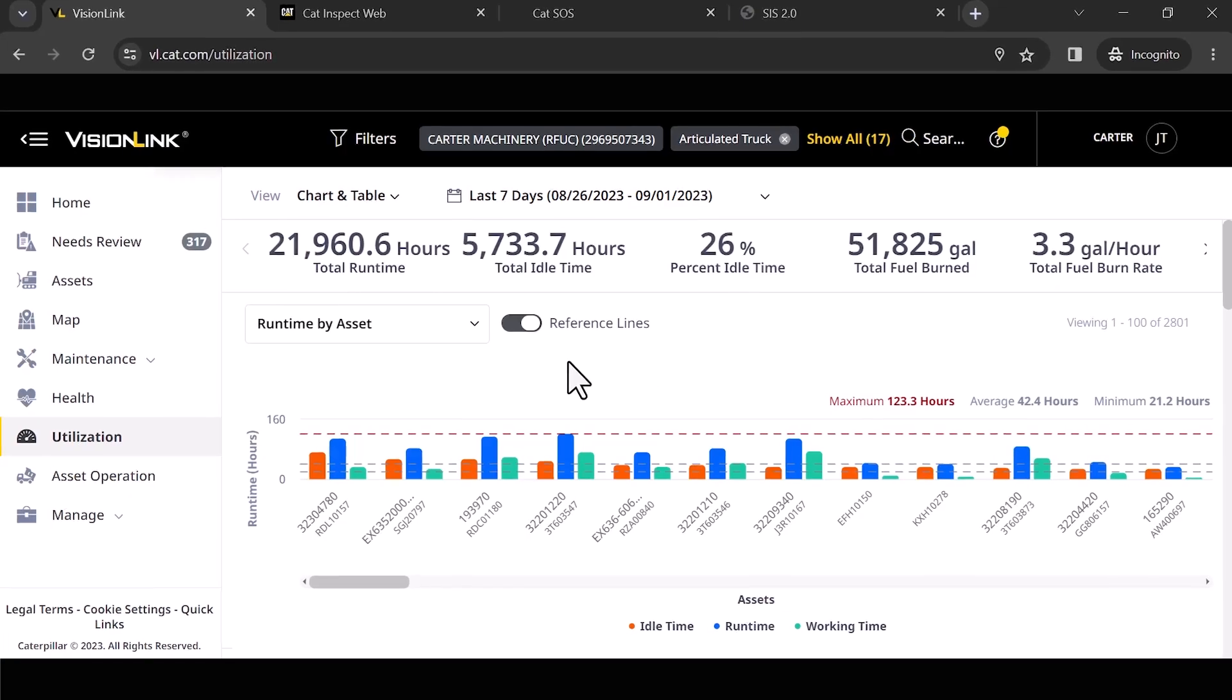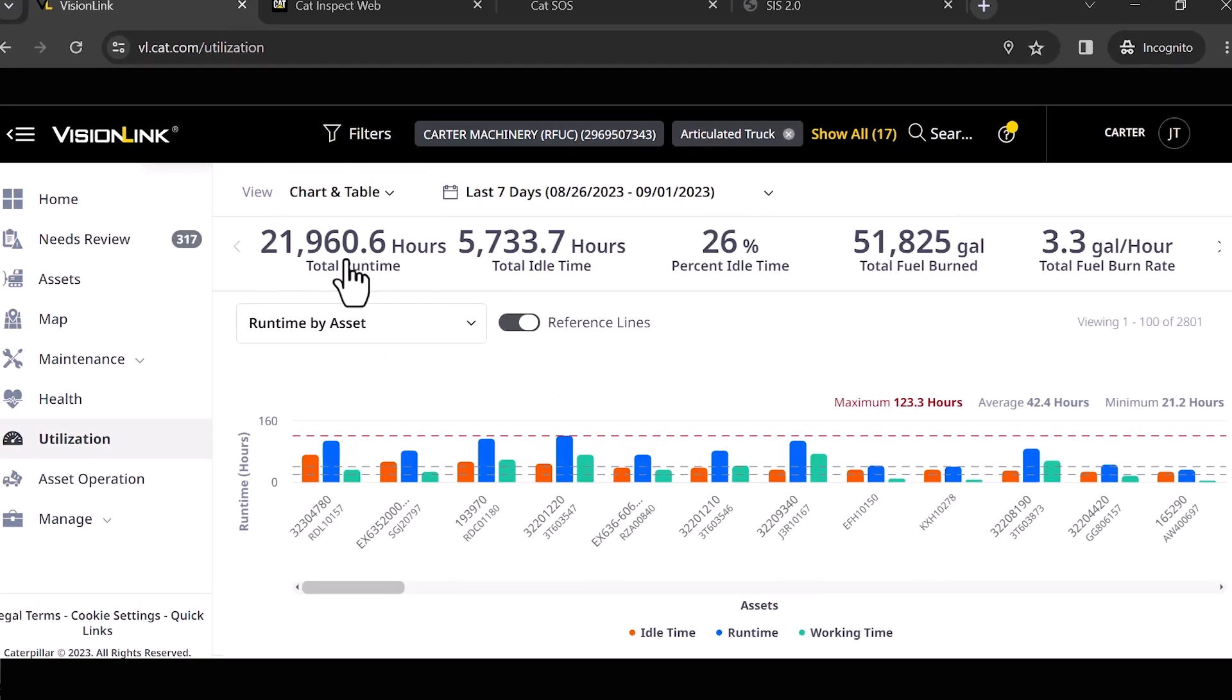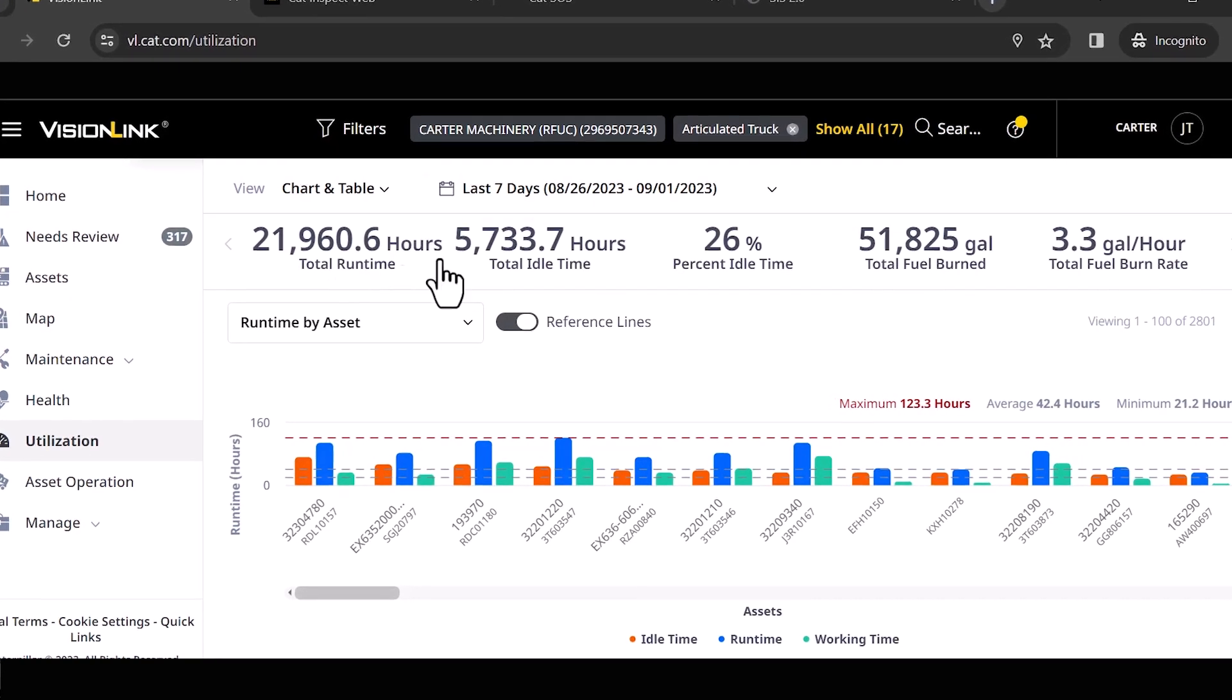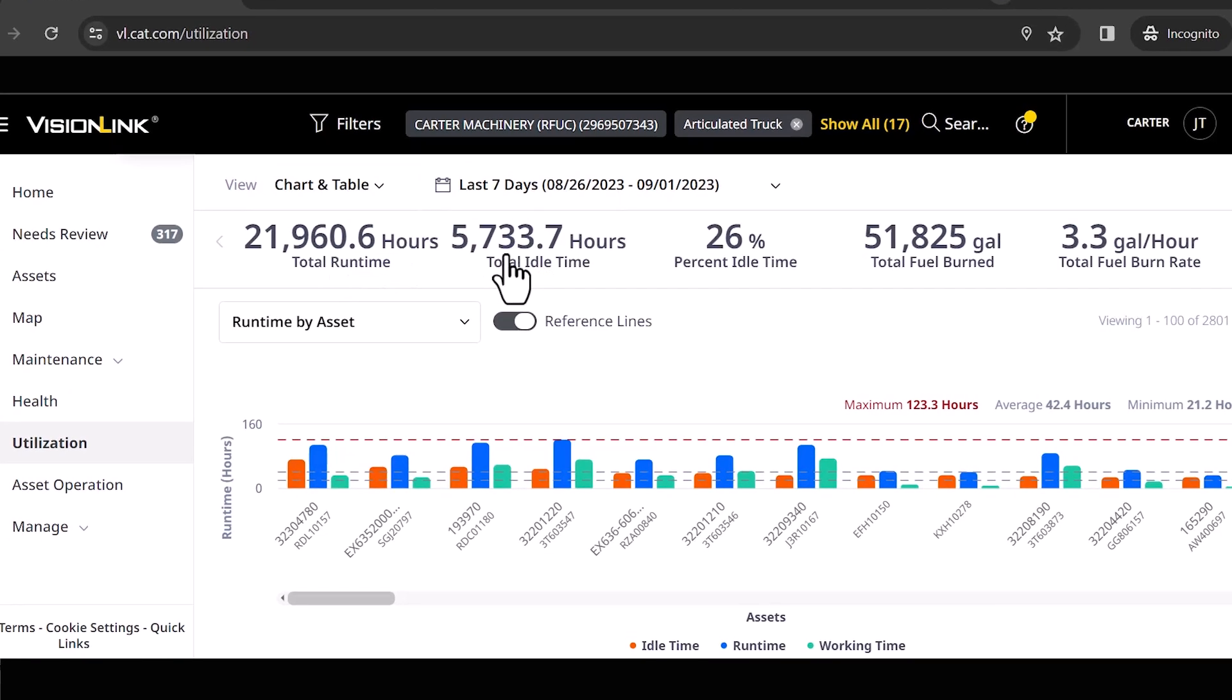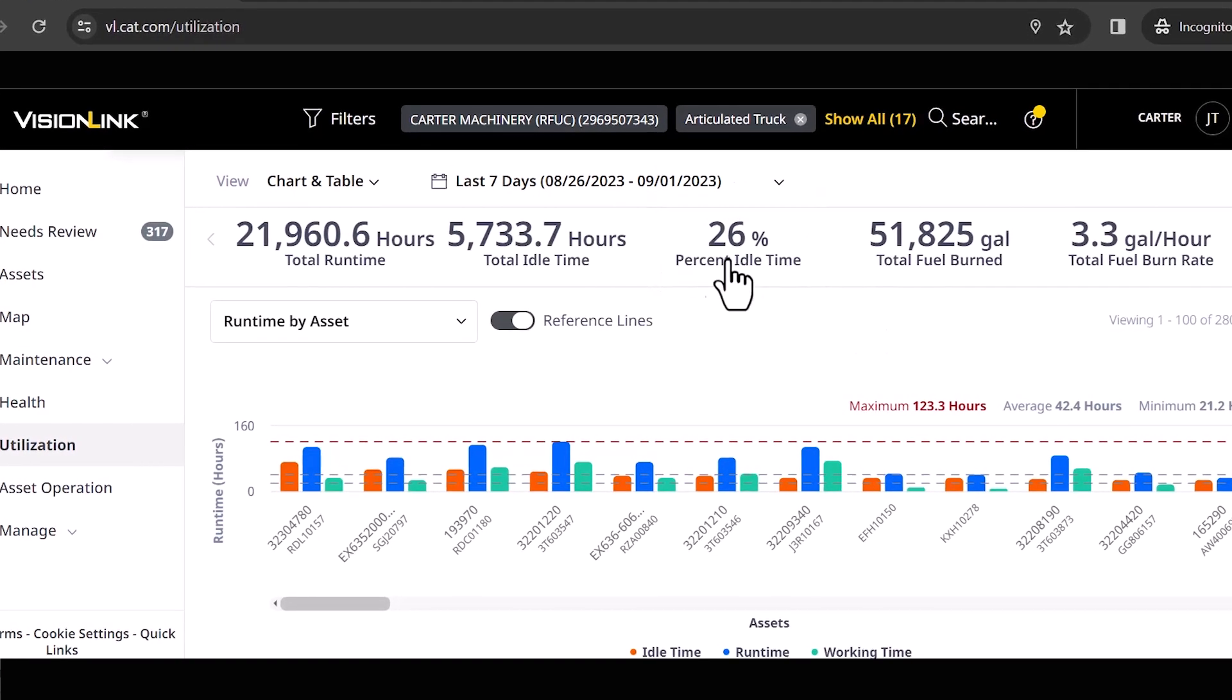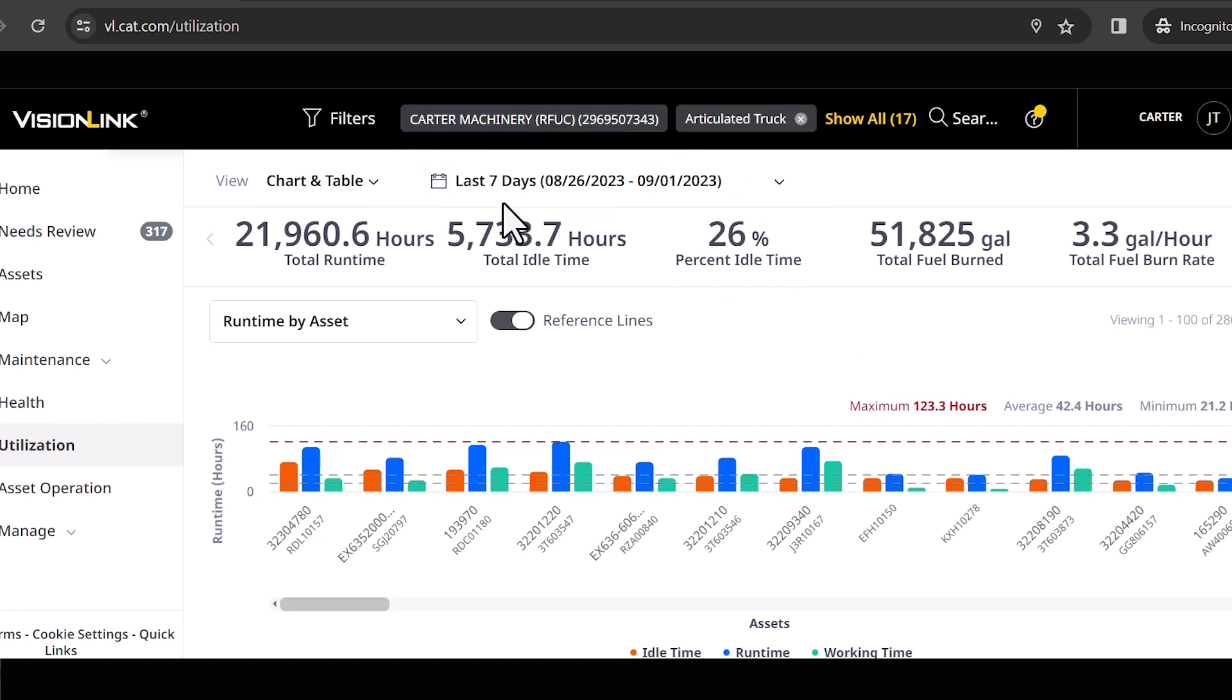And you can see I've got 21,000 plus total runtime hours. I've got 5,000 plus idle time hours. And this is telling me I got about 26% idle time. Now I've got a bunch of filters engaged here. So I've got this boiled down. Remember your filters.